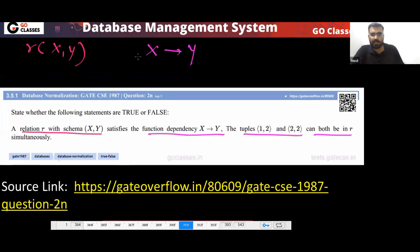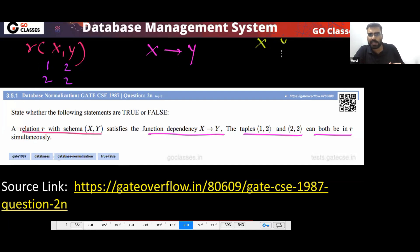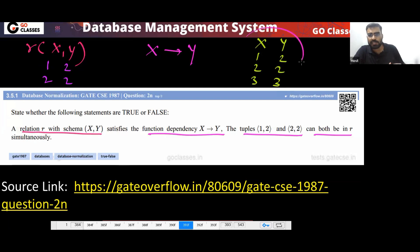So X is determining Y. Can we have tuples (1,2), (2,2), (2,2)? There is no problem, because the value of X is different for those tuples, so the value of Y does not matter. Everything is fine — for example X, Y: (1,2), (2,2), (3,3) — all these are fine.